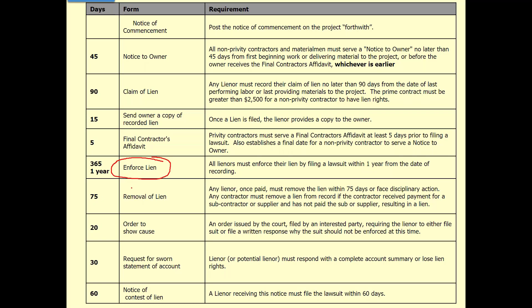Florida Statute 489 is a licensing law issue, not a 713 lien law issue. The licensing board attached this: any lienor who was paid must remove the lien within 75 days or face disciplinary action from the licensing board. So once you're paid, if you don't go remove the lien within 75 days, the licensing board will bring you in front of them, and you'll get continuing education requirements and fines.